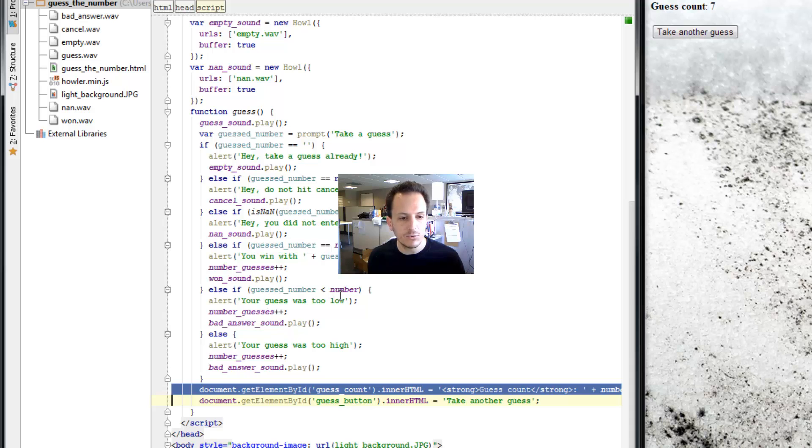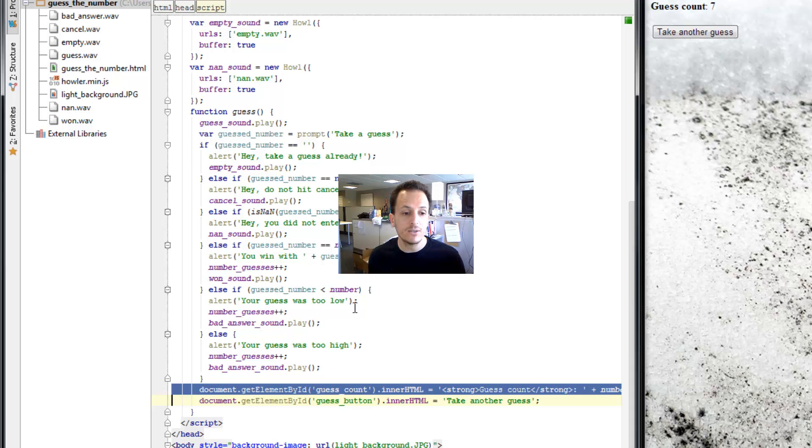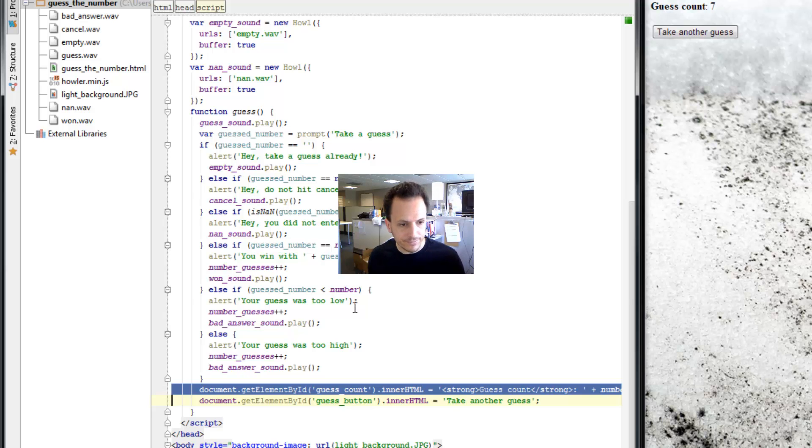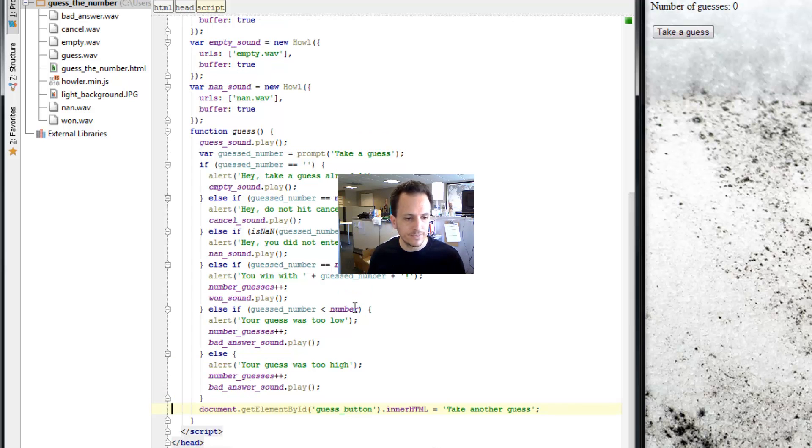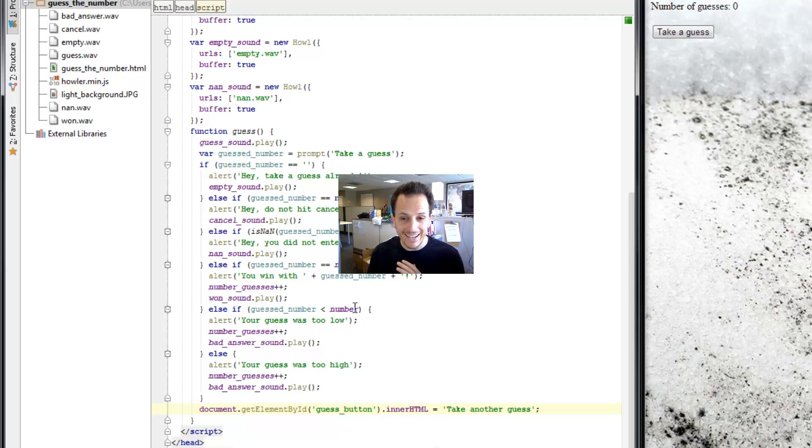when the guess number is too little or the guess number is too big. Basically, whenever the number of guesses is being increased. So I'm going to control X this. Control X means that I copy it into my clipboard and I cut it out.